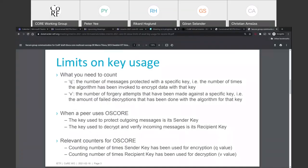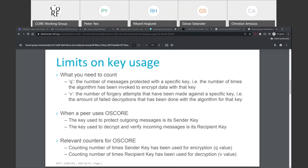The limits on key usage as defined in the C4G document are: the q value — the number of messages protected with a specific key, meaning the number of times the algorithm has been invoked to encrypt data with that key — and the v value — the number of forgery attempts made against a specific key, which is the number of failed decryptions. For OSCORE, you count how many times the sender key has been used for encryption (q) and how many times the recipient key has been used for failed decryption (v).